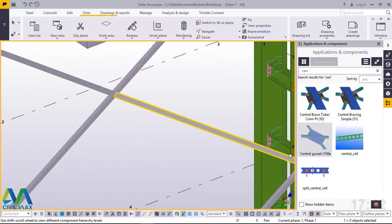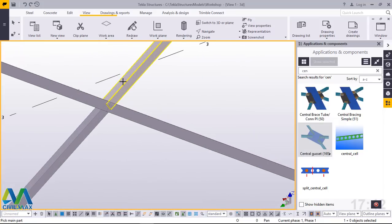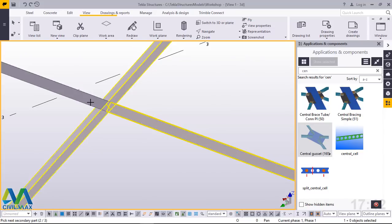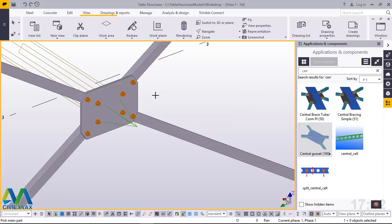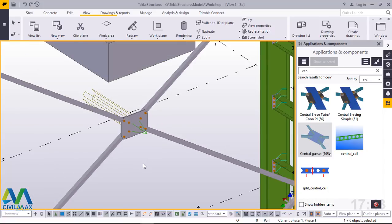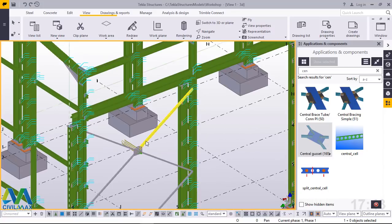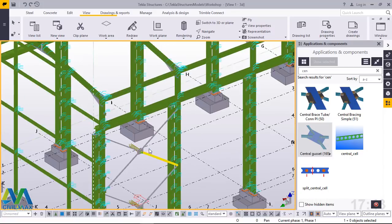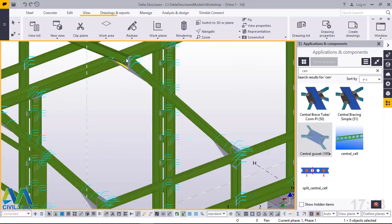To create the connection on the other end, I go back and click on the Central Gusset Plate connection, select this and this — I want to connect the four. After clicking the four members, I press the middle mouse button and the connection is created. Right-click and interrupt — that's it.